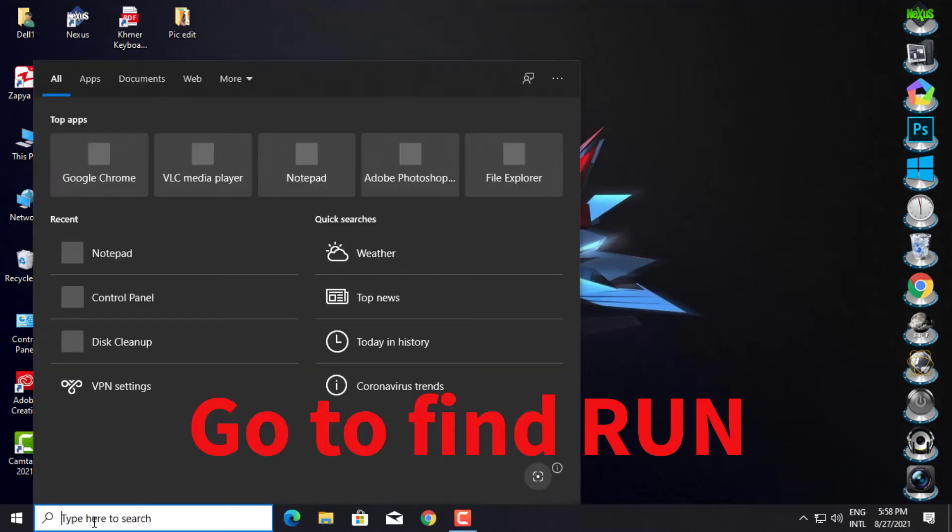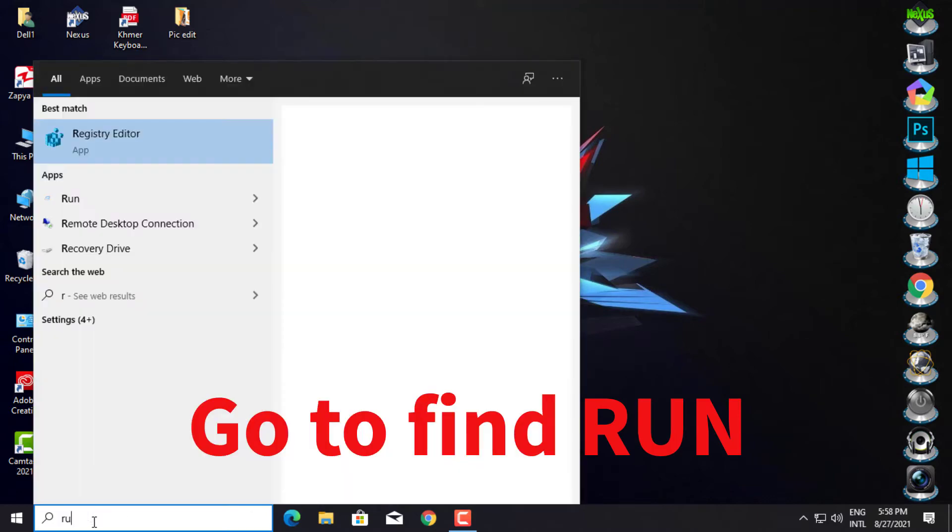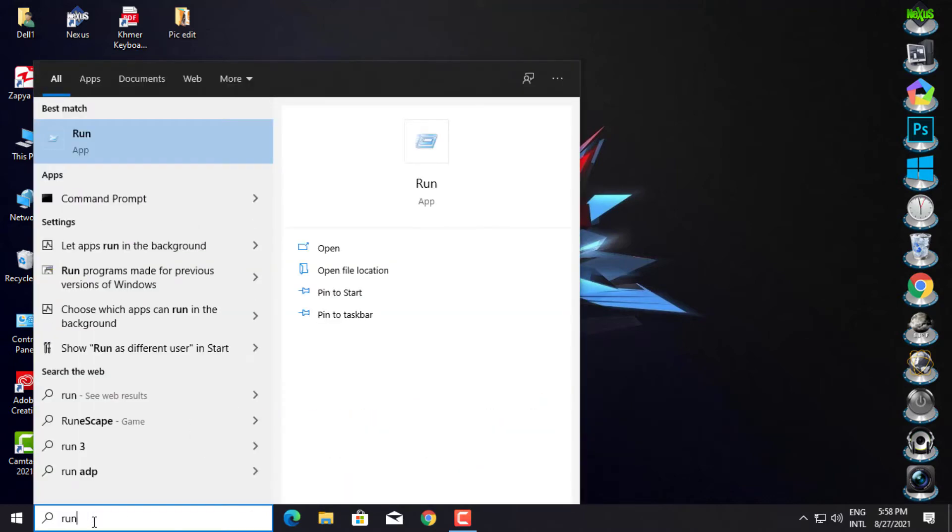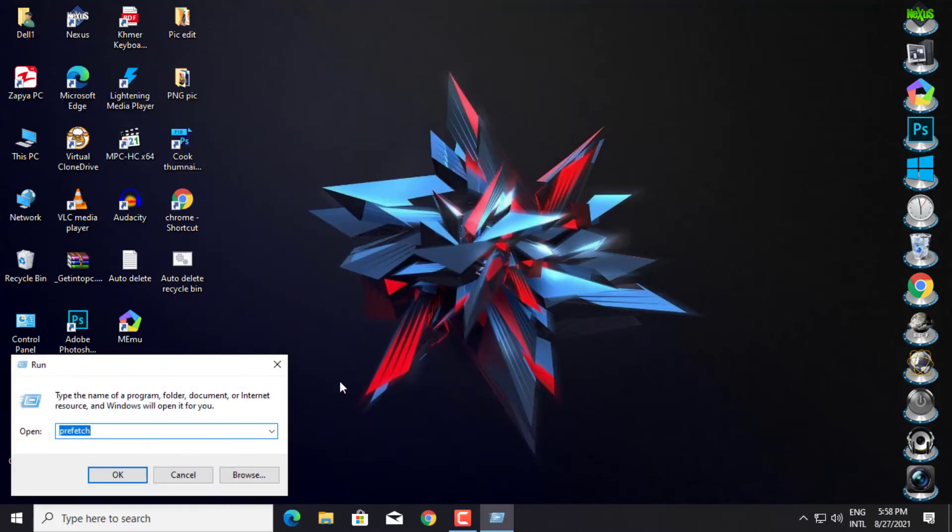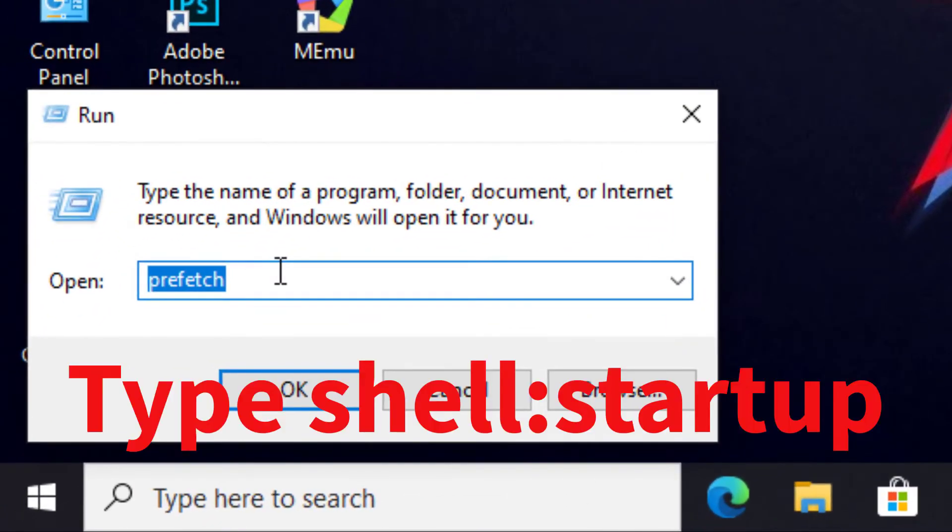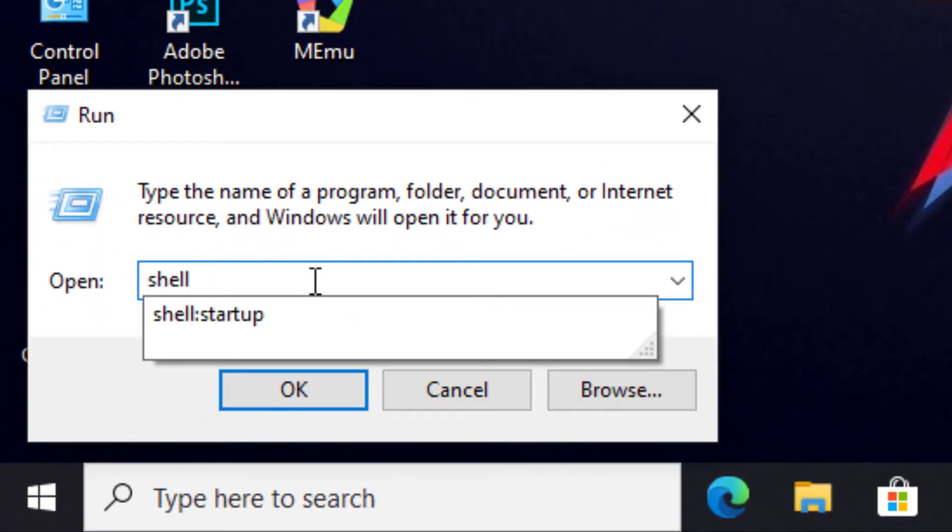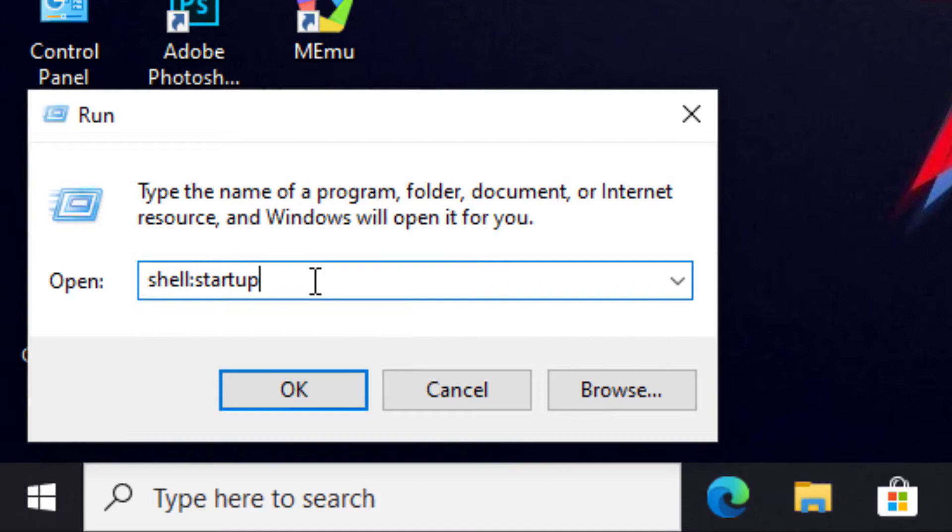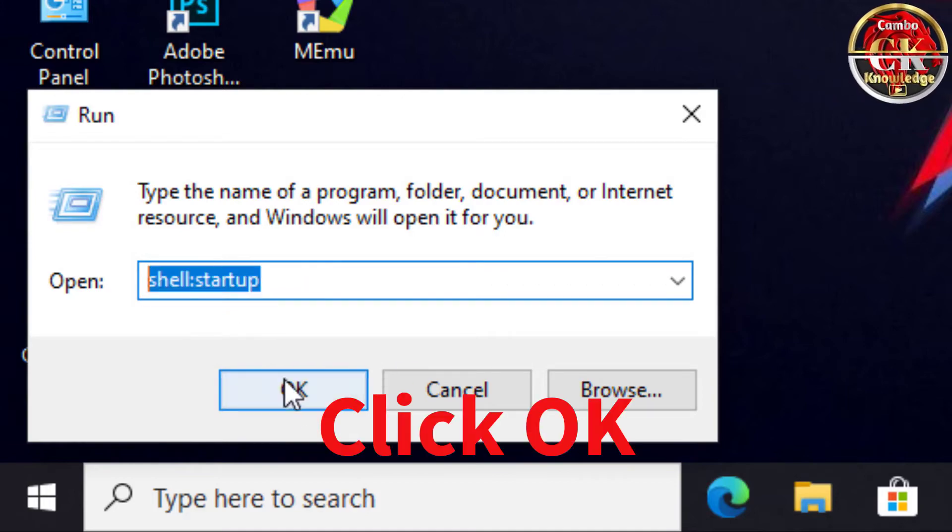Then go to find Run on Windows Search. Type Shell colon Startup. Click OK.